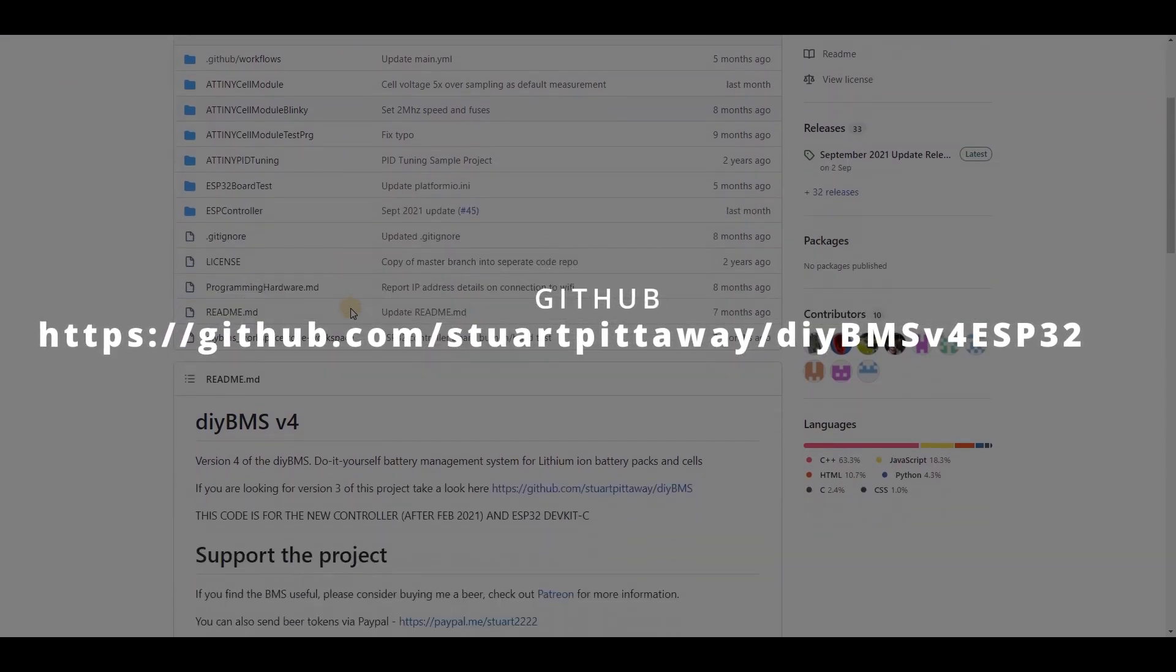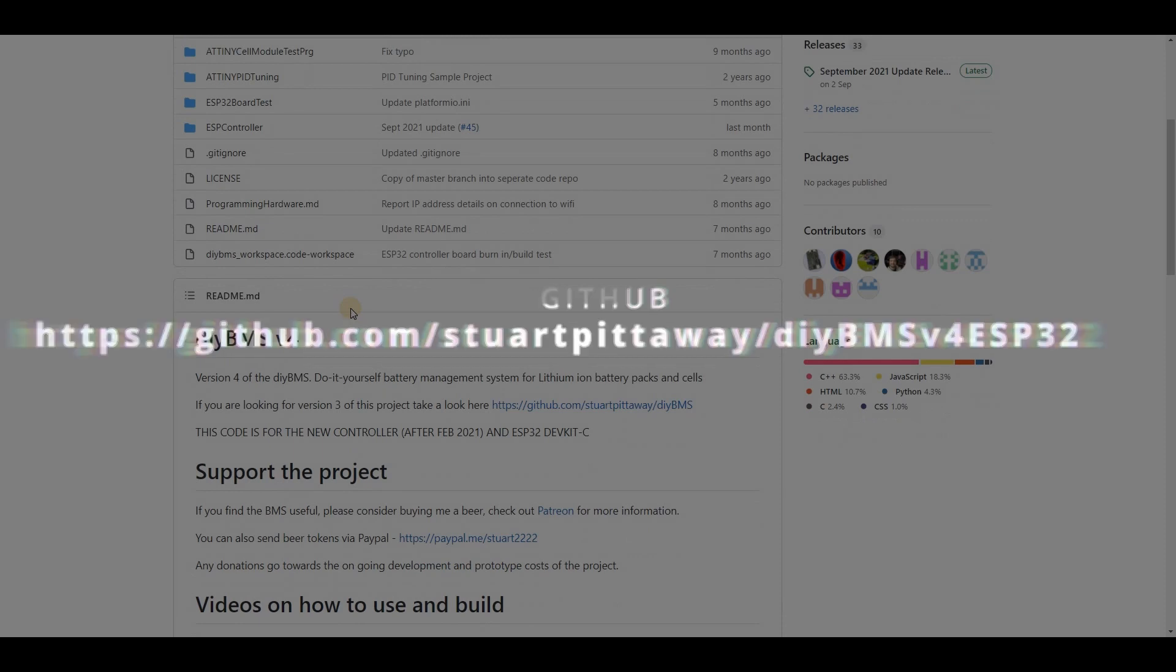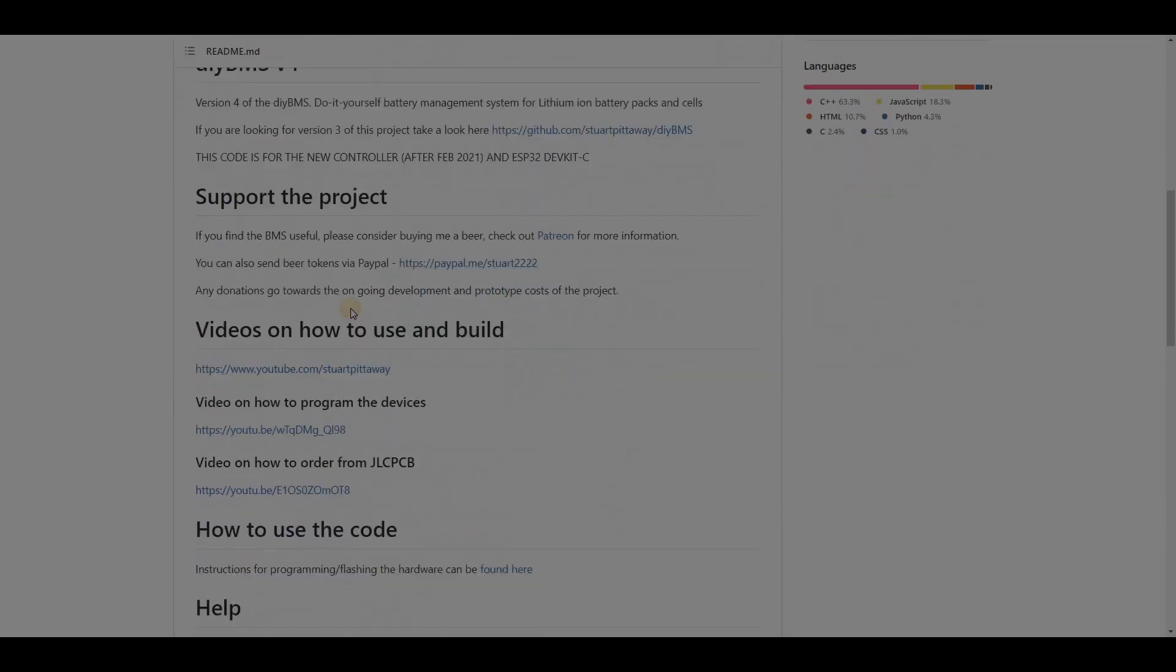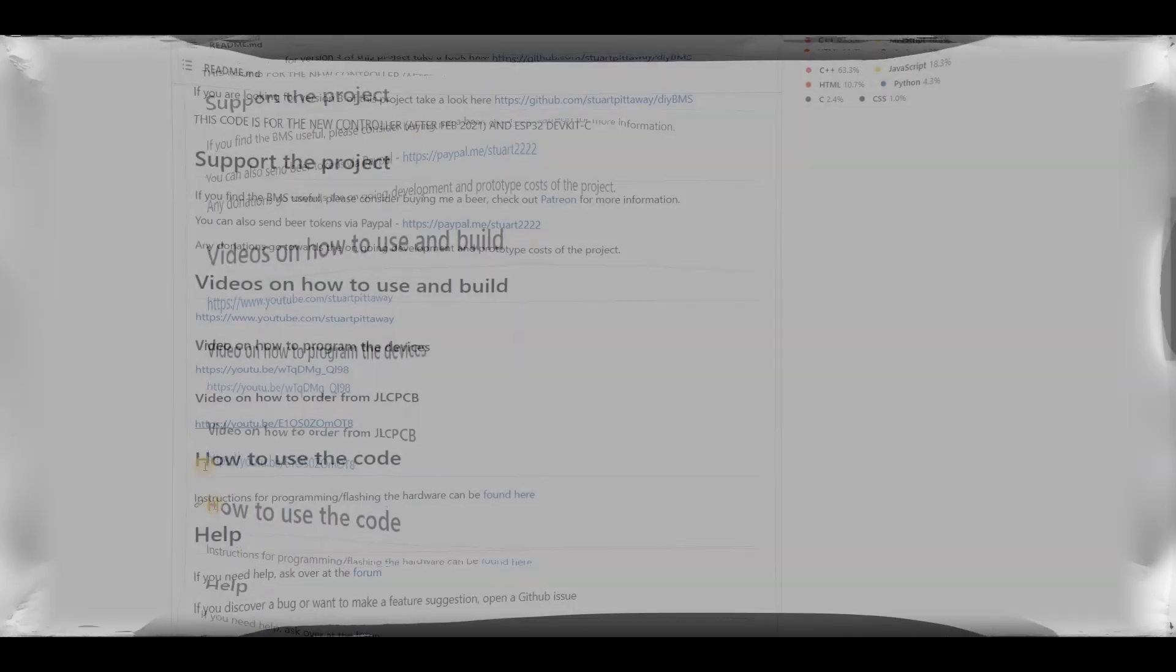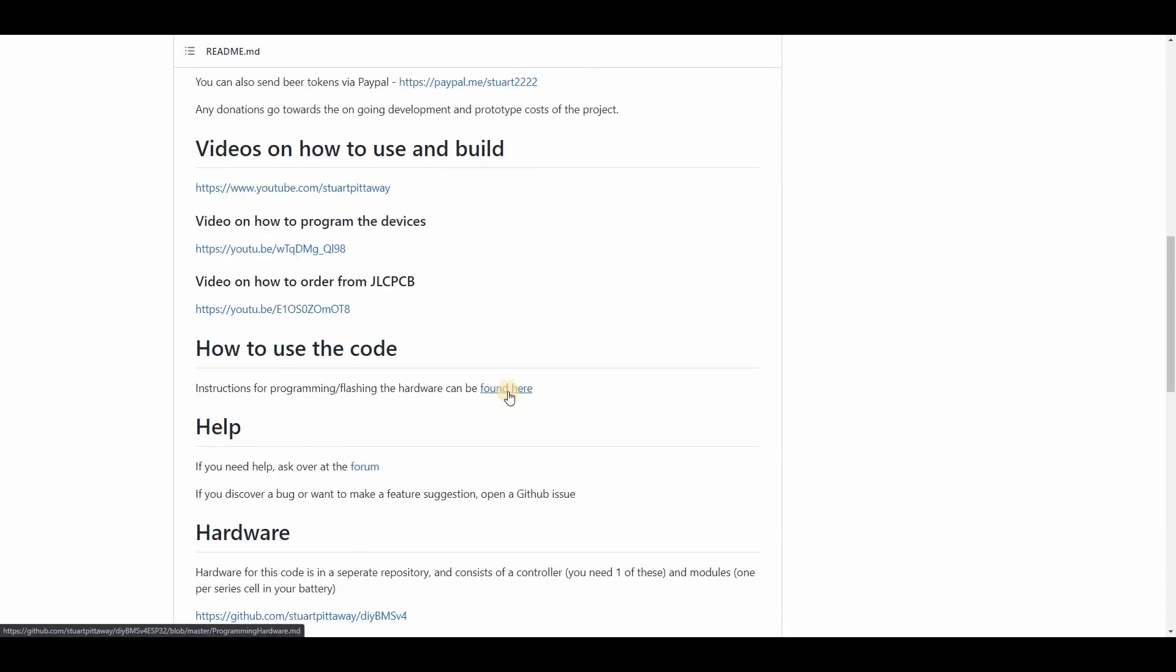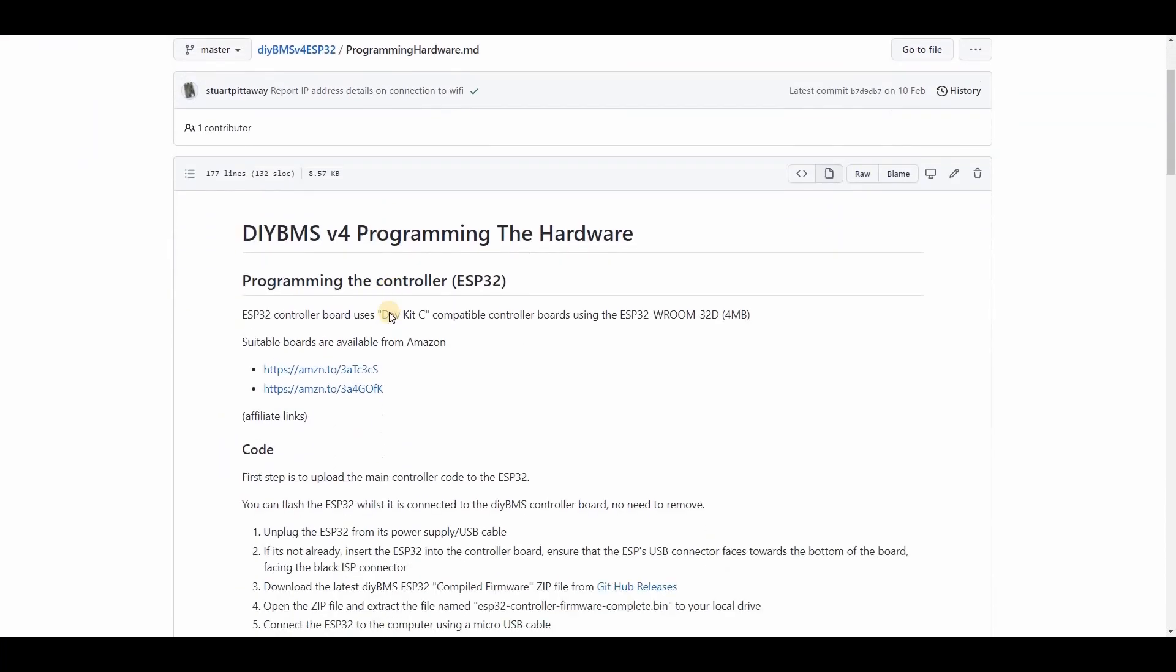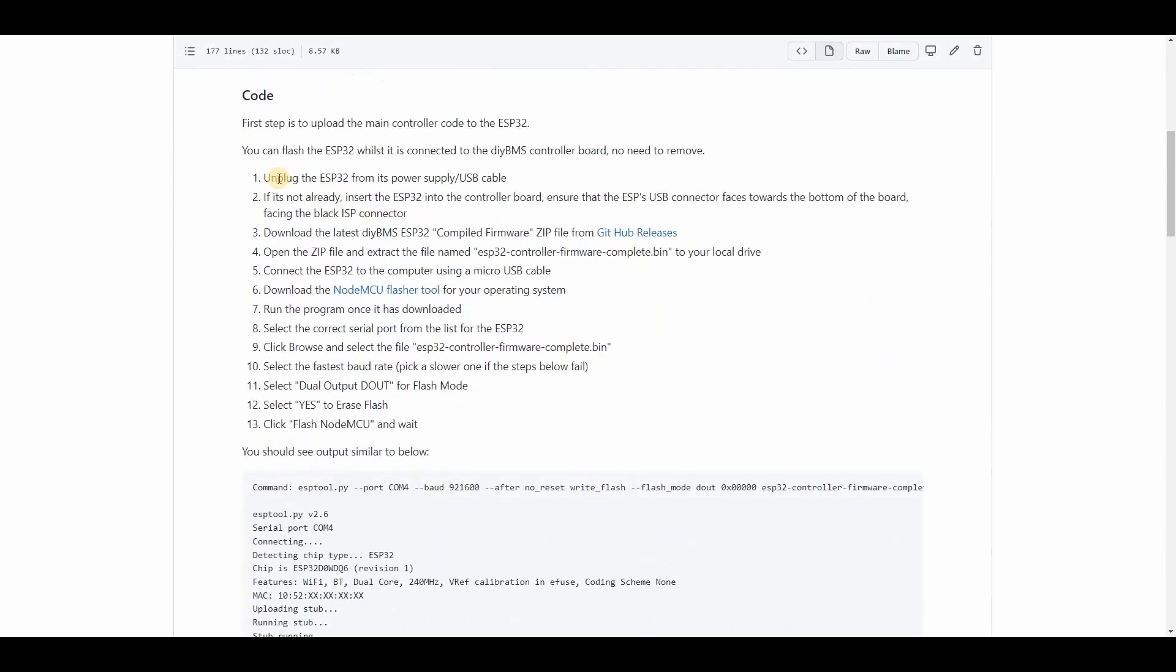For the release of this code, you won't need to update any of the modules, it's just the controller. So if you follow the instructions under the section where it says how to use the code, I still get requests from people who are struggling to compile the code using Visual Studio. There's no need to do that, just use pre-compiled files and all the complexity is taken away from you.